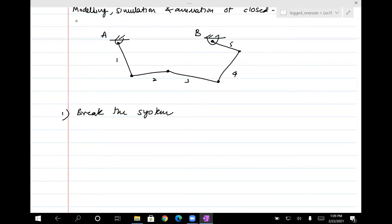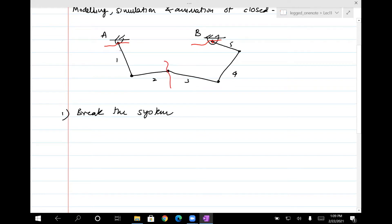The first thing you want to do is break the closed-loop system at any location you choose. You could break it here, making it a five-link pendulum from point A. You could also break it in the middle, giving you a two-link pendulum on the left and a three-link on the right. No matter how you break it, you can do this — I'll stick to the simplest way and just break it at B.